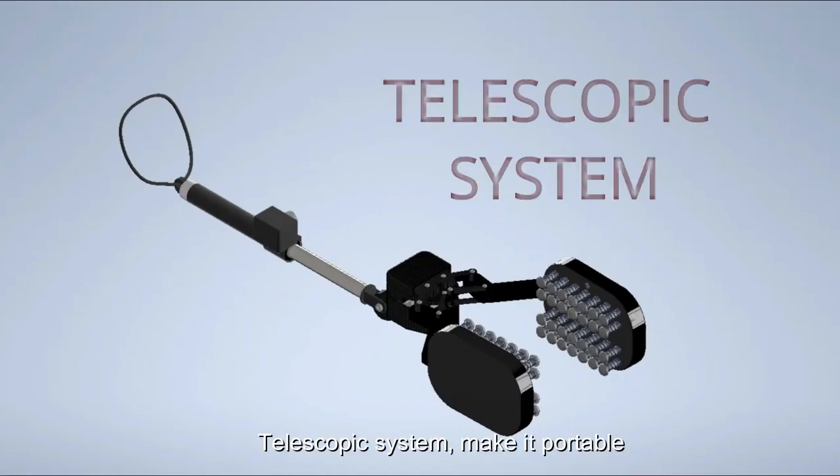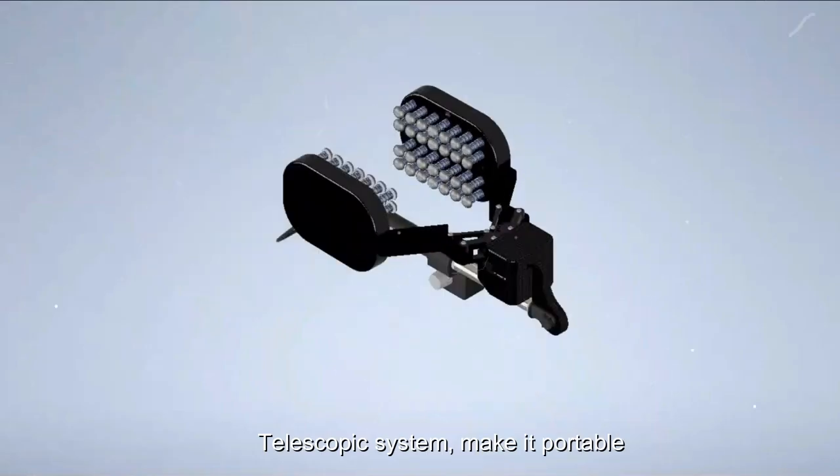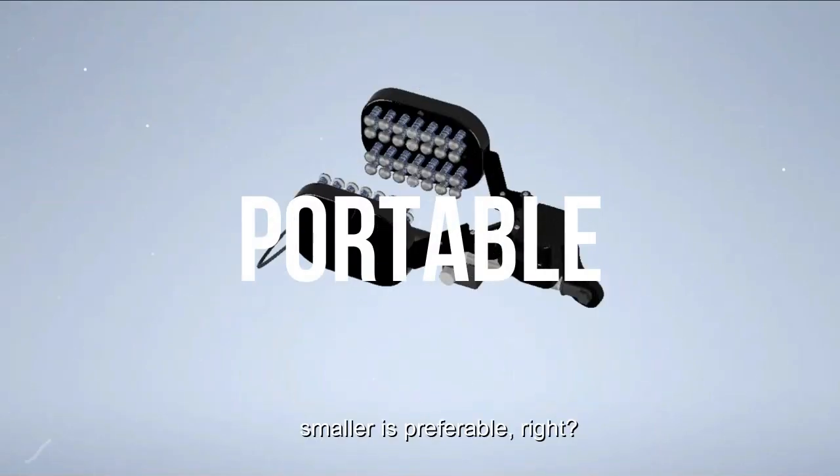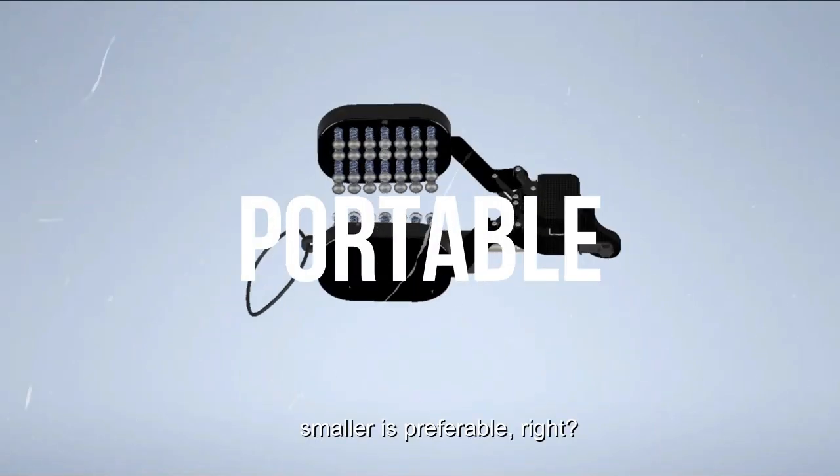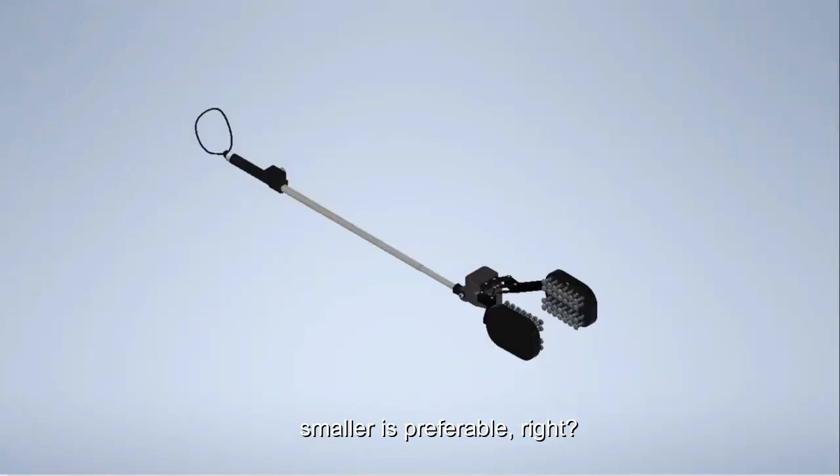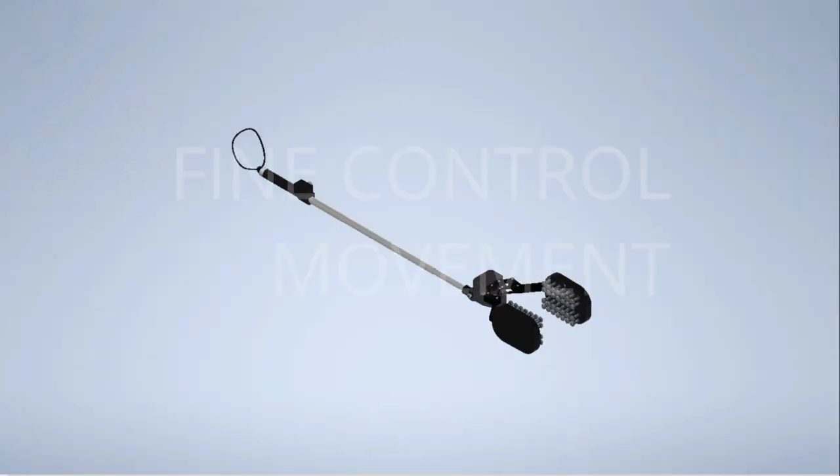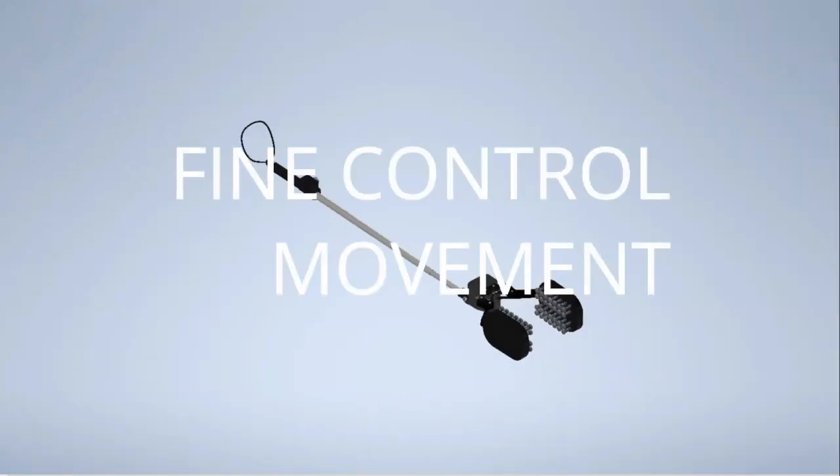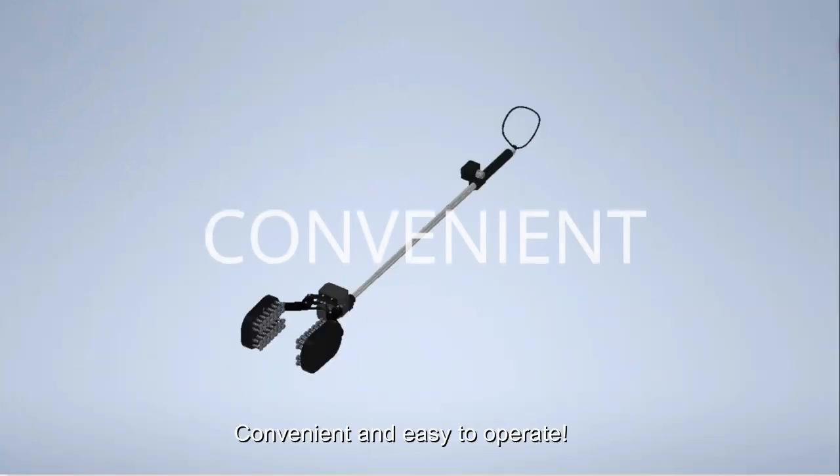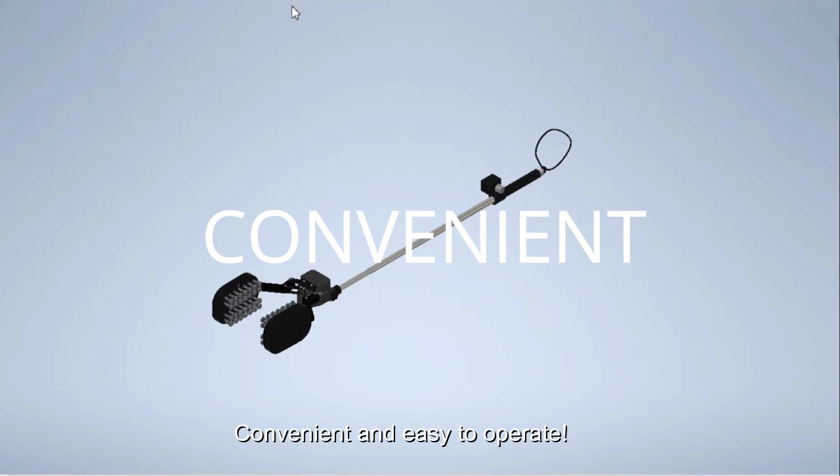And a telescopic system makes it portable. And smaller is preferable, right? Fine controlled movement. It is convenient and easy to operate.